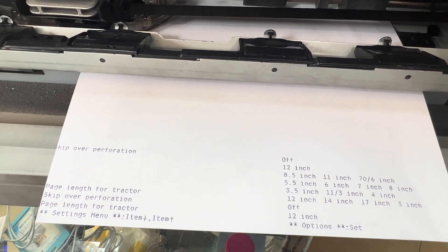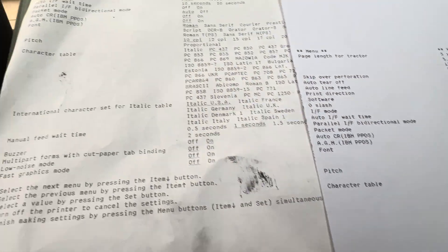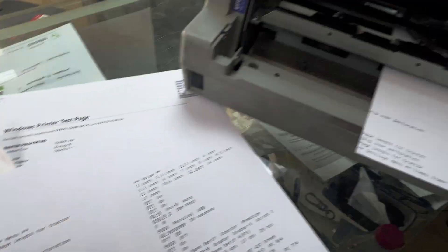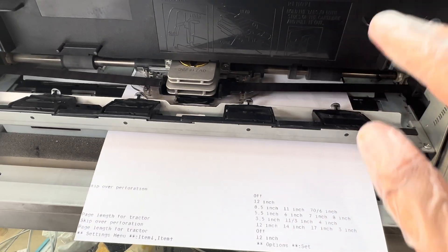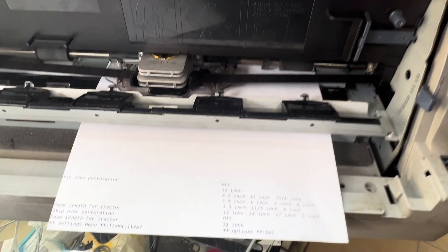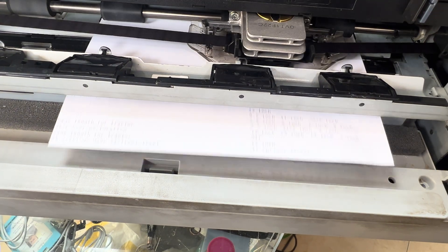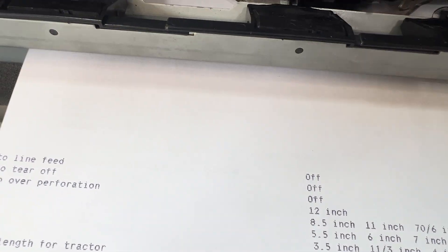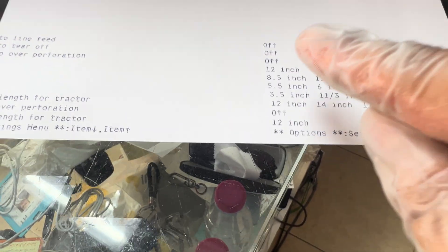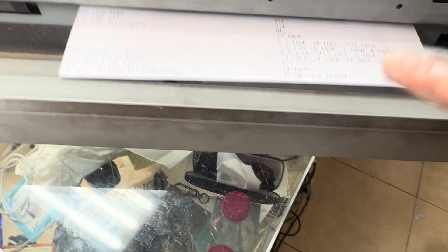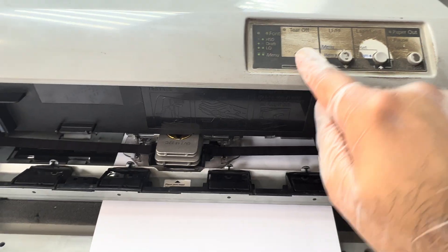Moving down with the arrow button shows the skip perforation option. To change any value, press the set button to cycle through options. Pressing the arrow moves further to auto tier off. Moving to auto line feed: it's currently off. If I press set, it changes to on — but we need to keep it off, so I press set again to return it to off.